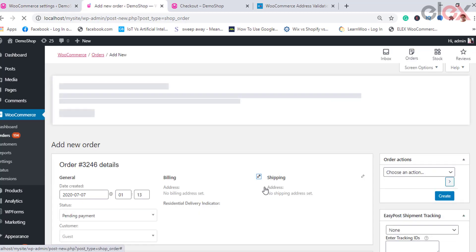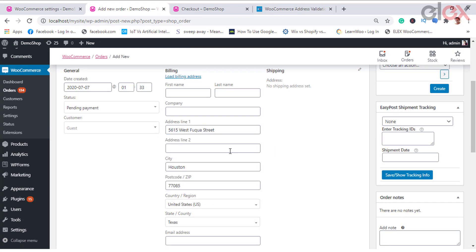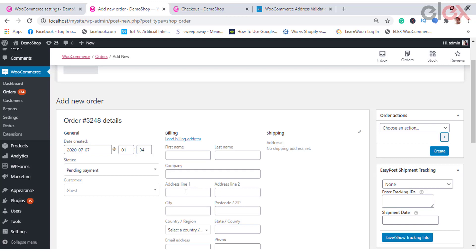If you disable the same, then you need to enter the address manually. Remember, it works only for fresh orders or the new ones only. Upon editing, this feature doesn't populate any addresses automatically.